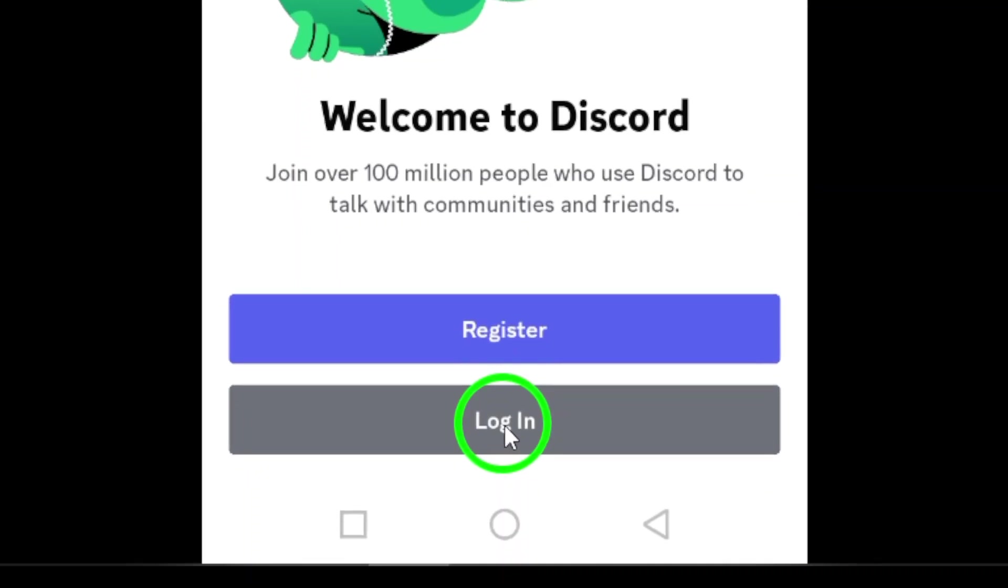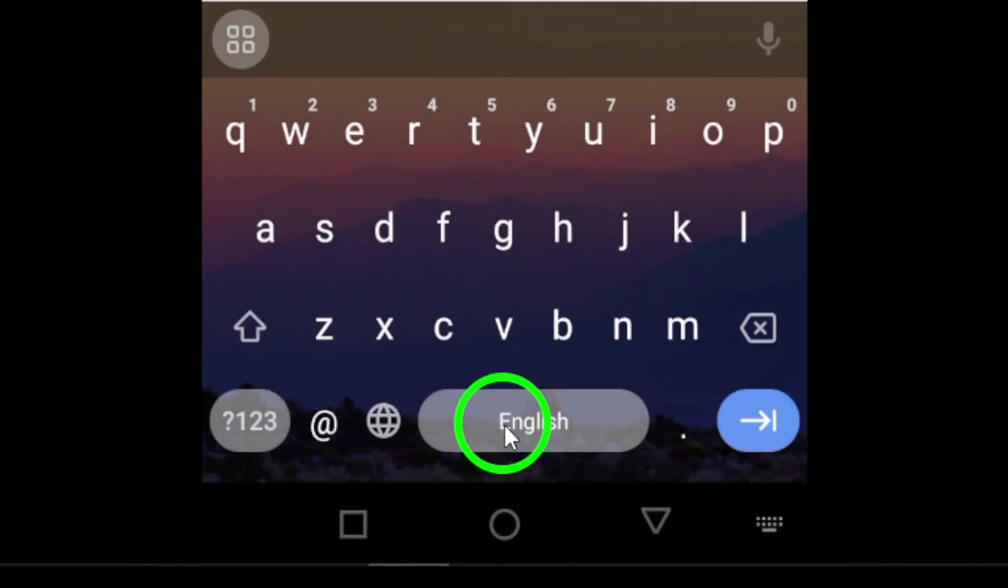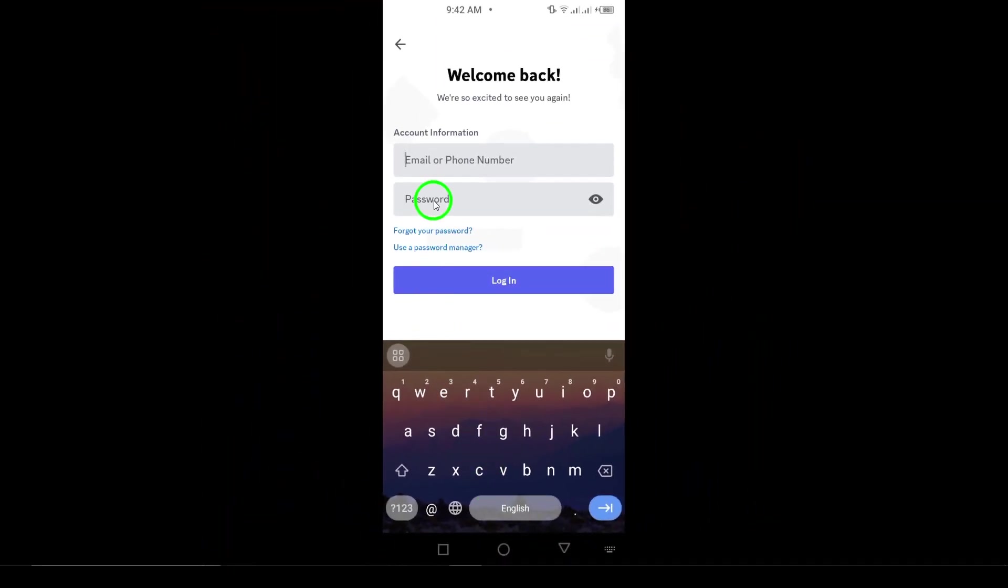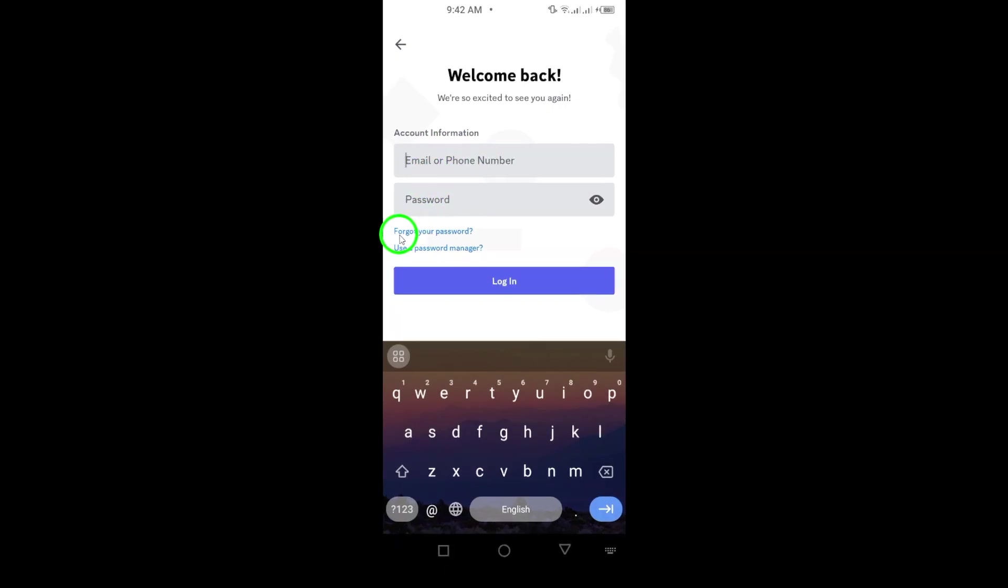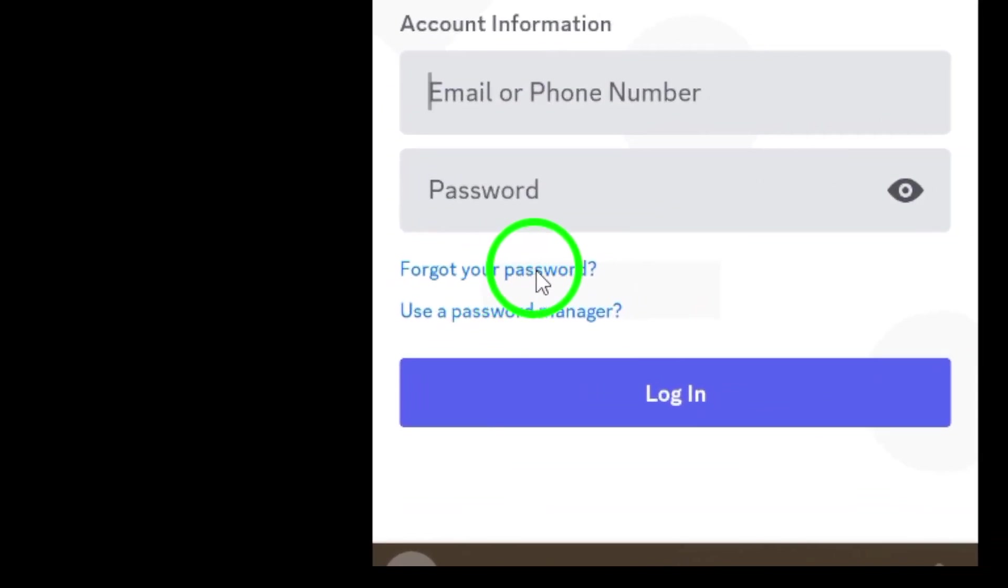On the login page, click on Forgot your password. Discord will send a reset link to your email, and from there, you'll be able to create a new password and regain access to your account.